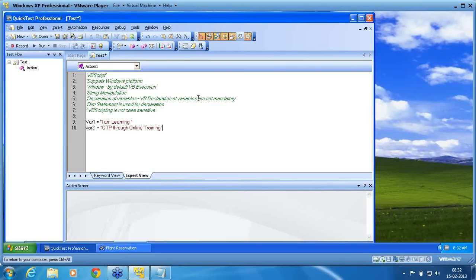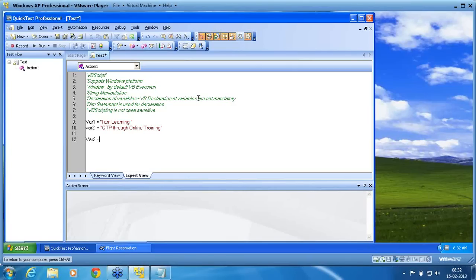I am learning QTP through online training. So this is my two variables. I have not declared it, I have directly assigned the value to the variable. Now I want to do concatenation: var3 equals var1 plus var2.